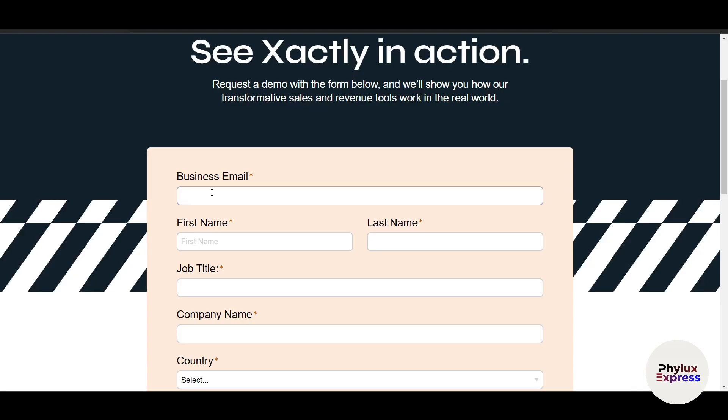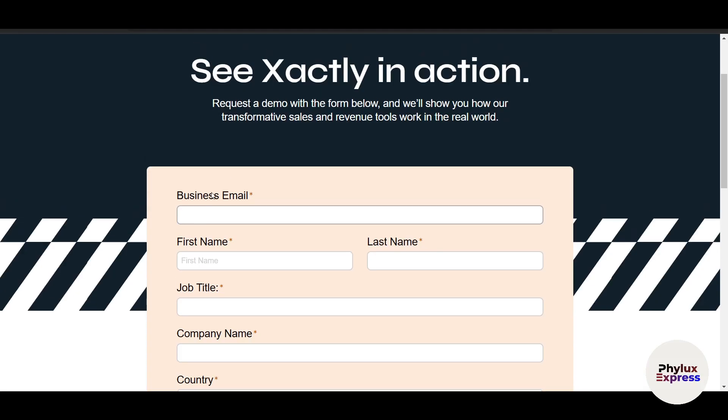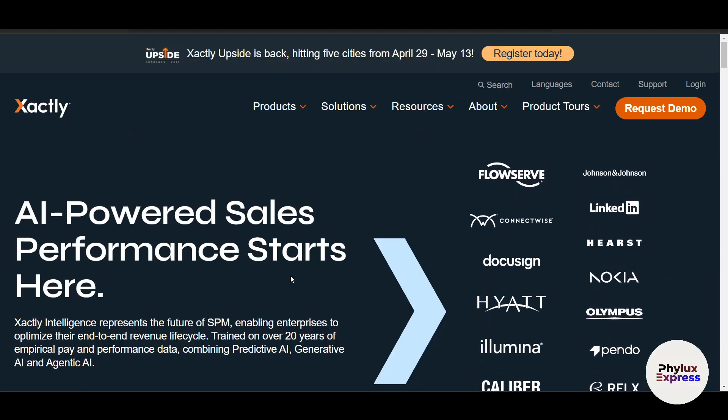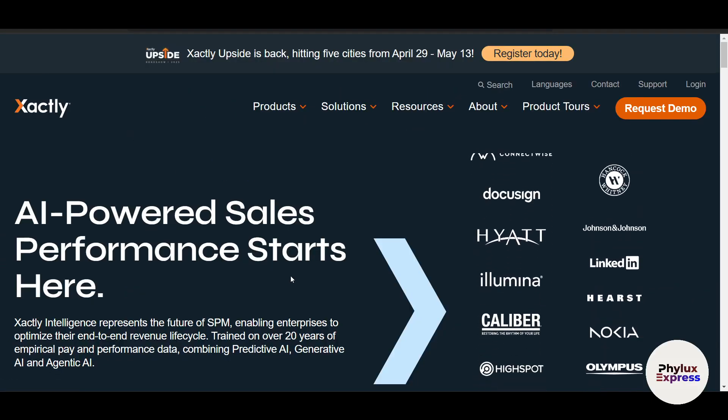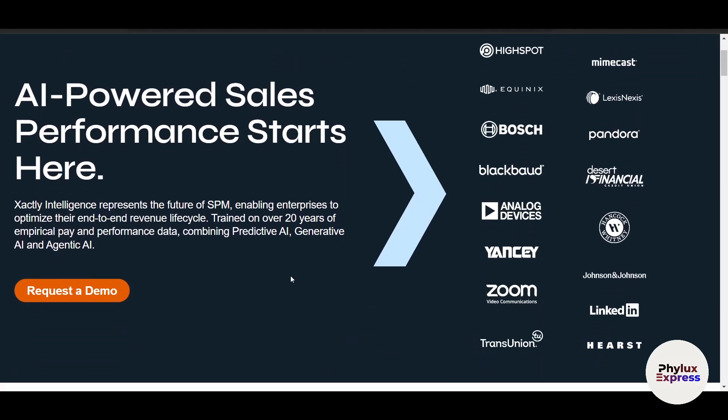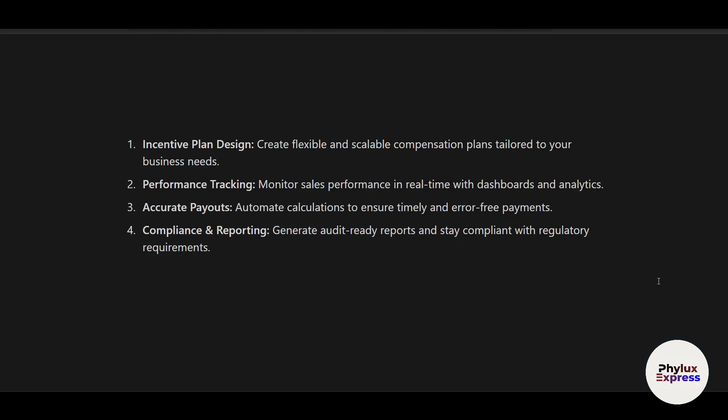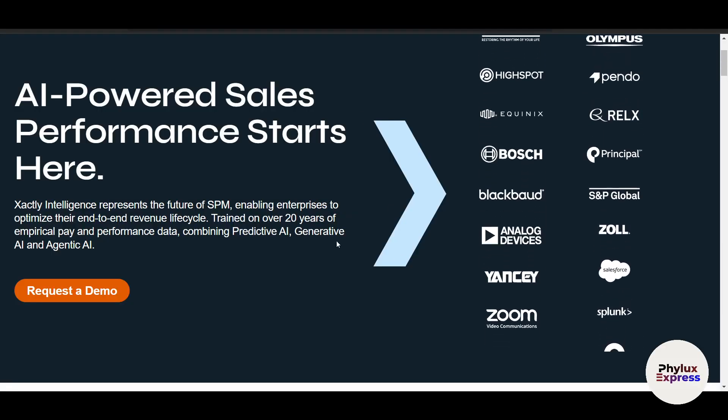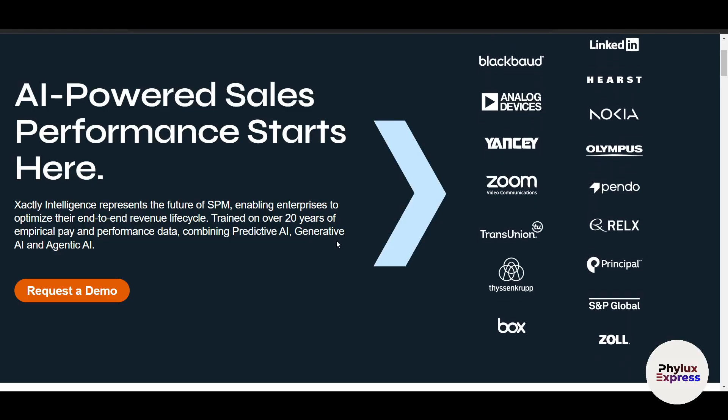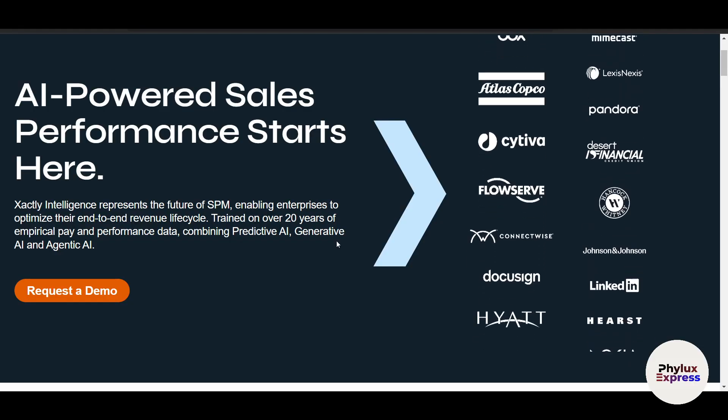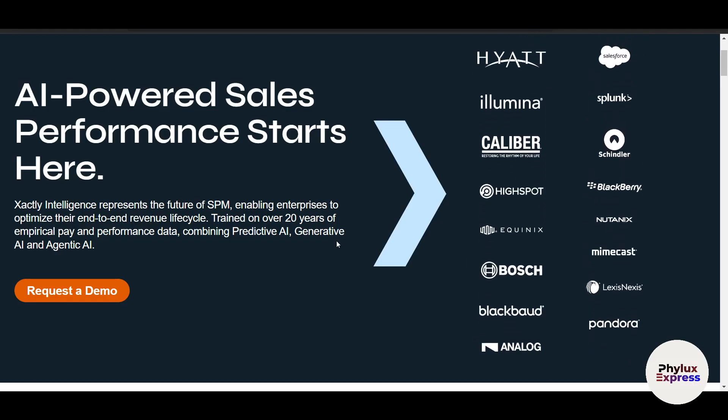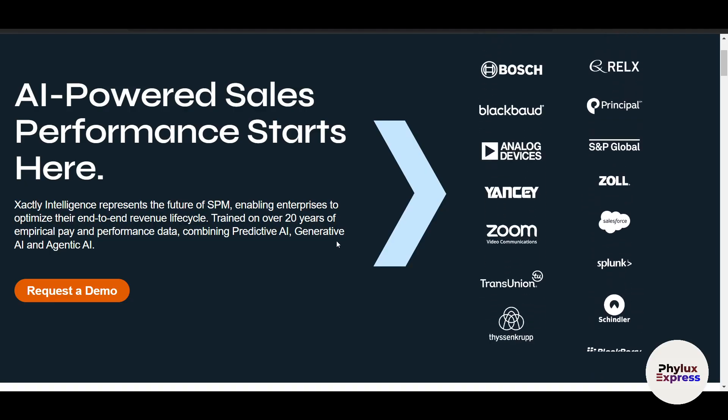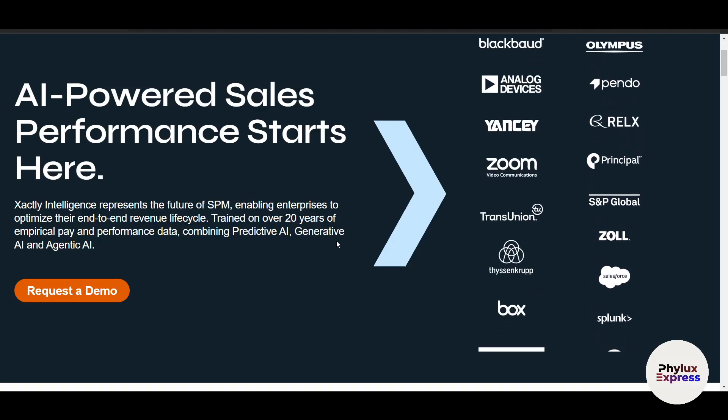Xactly Incent is a powerful sales performance management platform designed to help businesses streamline sales compensation processes. Key features include incentive plan design with flexible and scalable compensation plans, performance tracking, accurate payouts, compliance and reporting. It's cloud-based and accessible from any device, with seamless integration with tools like Salesforce, Workday, and Microsoft Dynamics, plus AI-powered insights to optimize plans and drive performance.